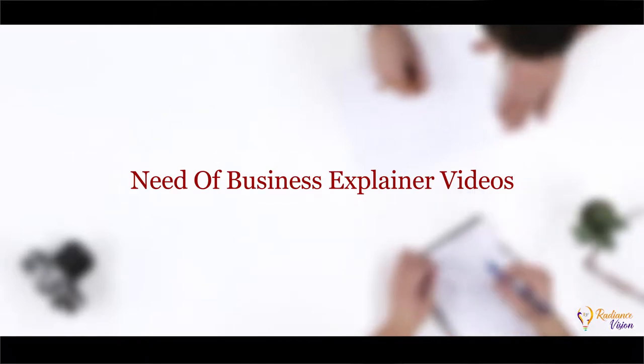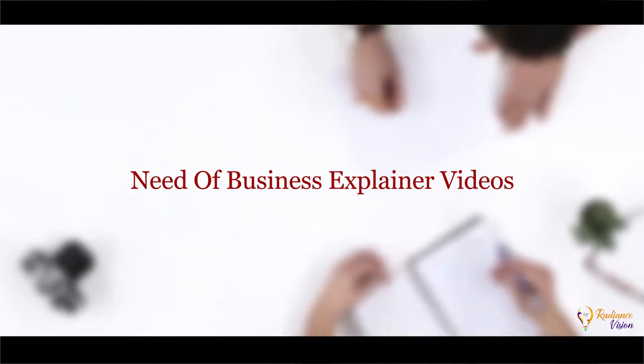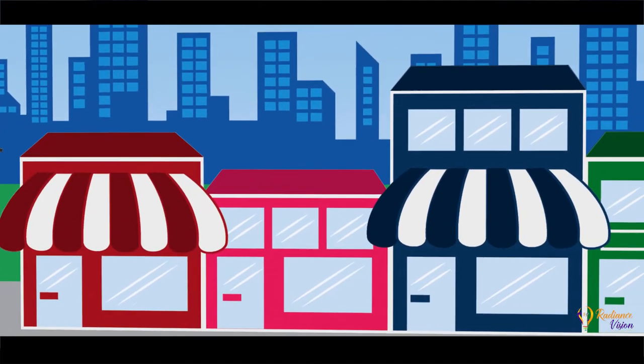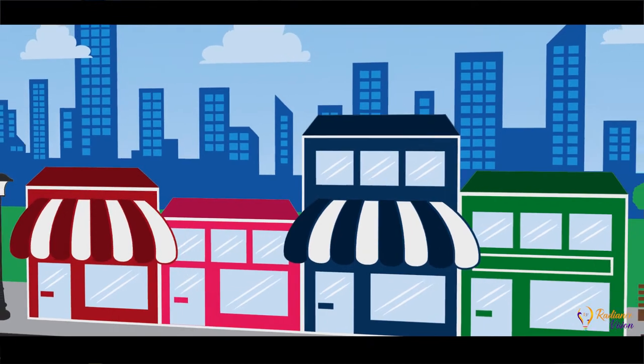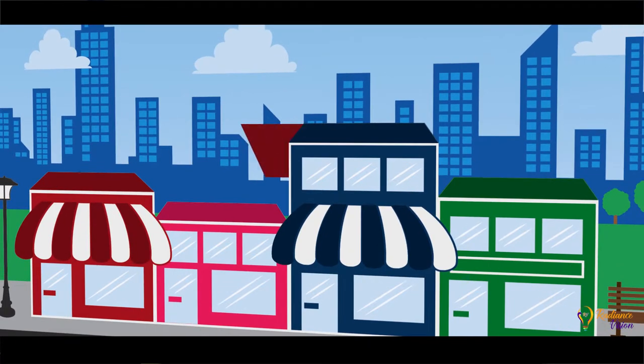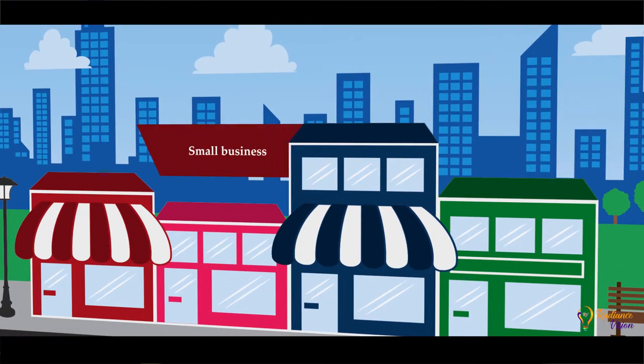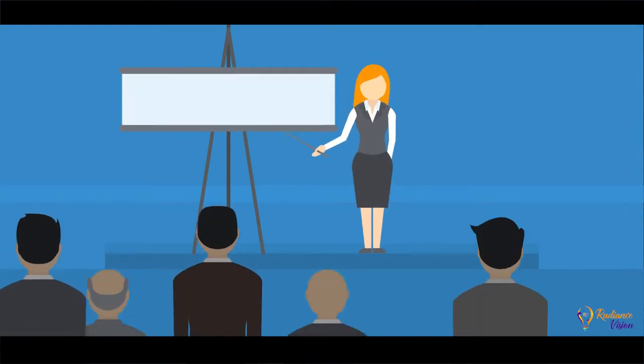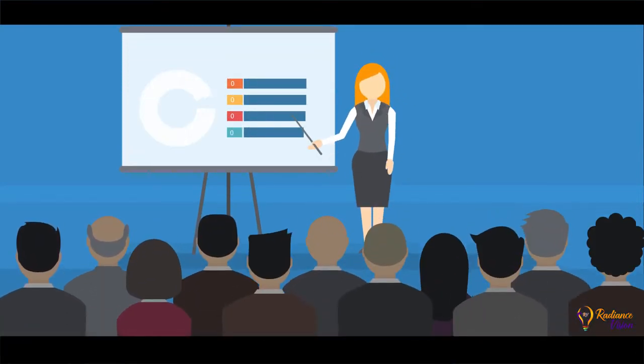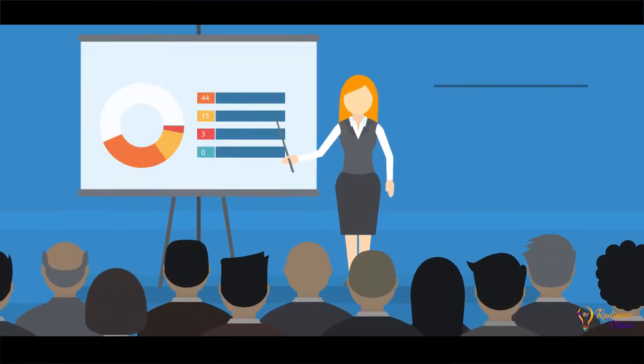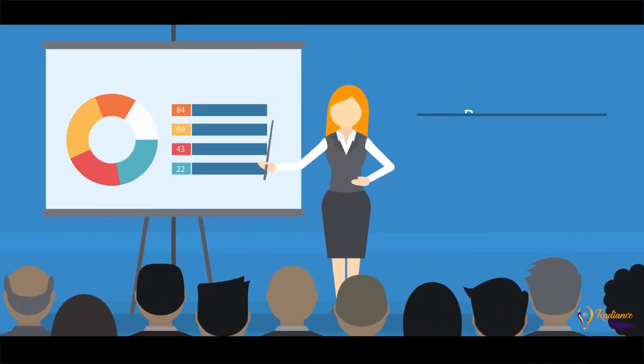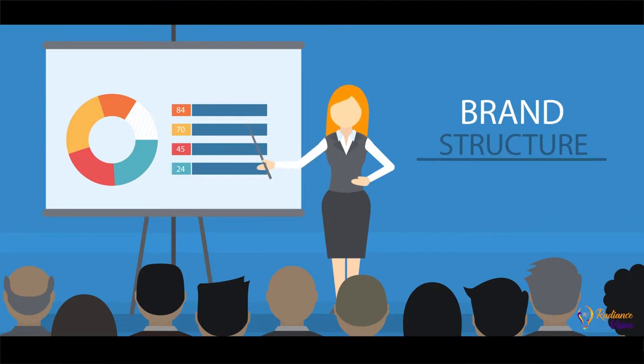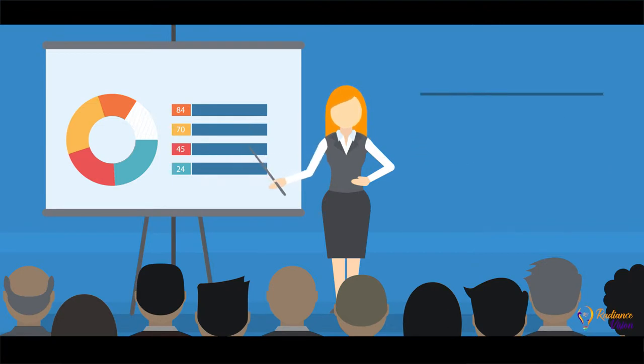Need of Business Explainer Videos. Why have marketing business explainer videos become so popular among small businesses? The answer is they quickly introduce your brand, explain your offering, and show potential customers how said offering can solve their queries.